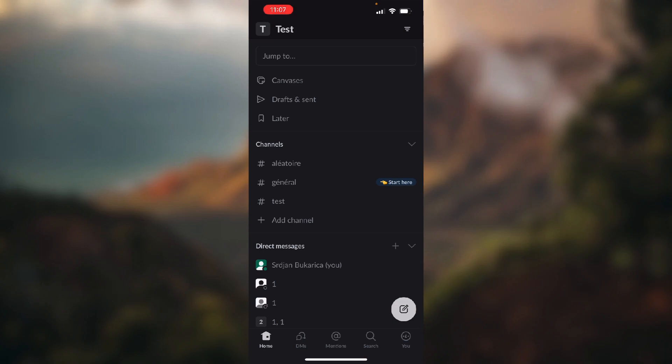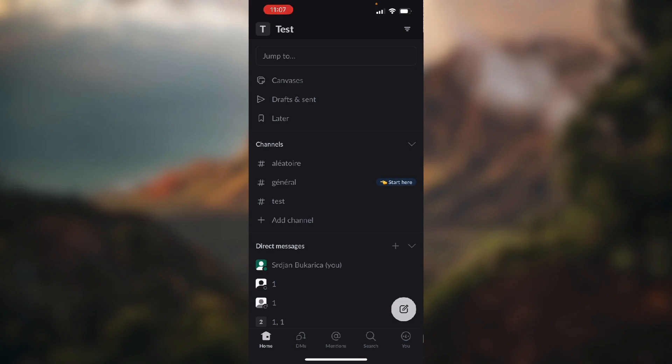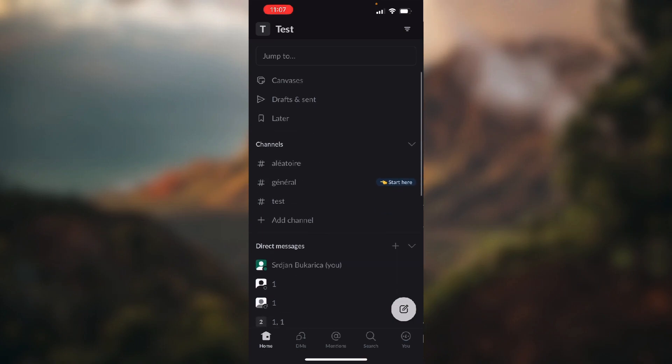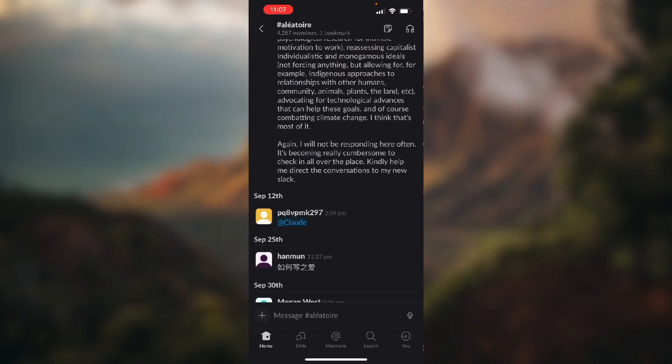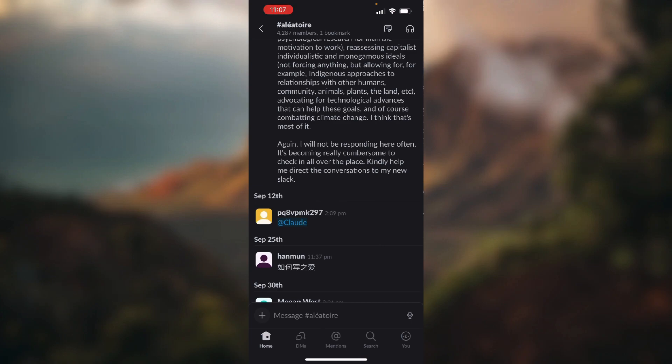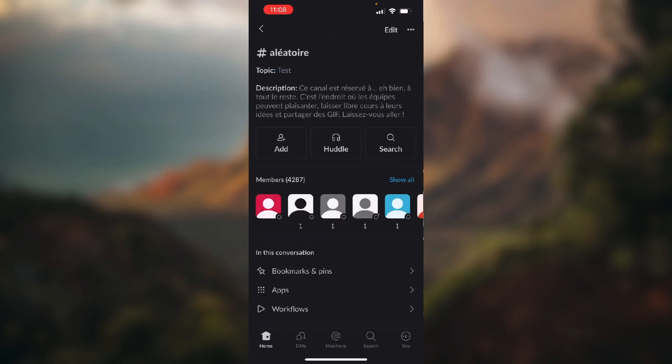So if we go back to home and select a channel that we want to leave, we just need to click on the name of the channel on top of the screen.